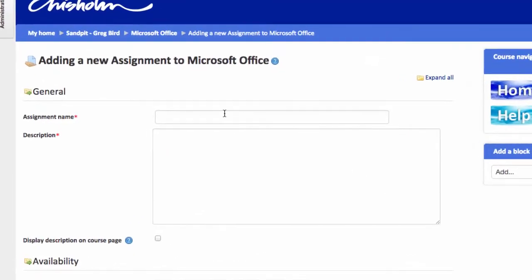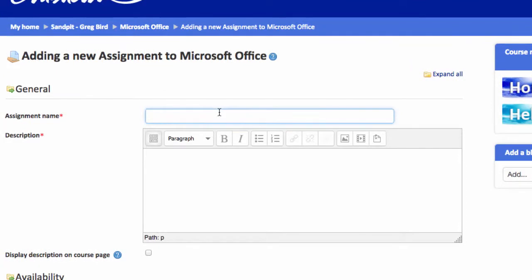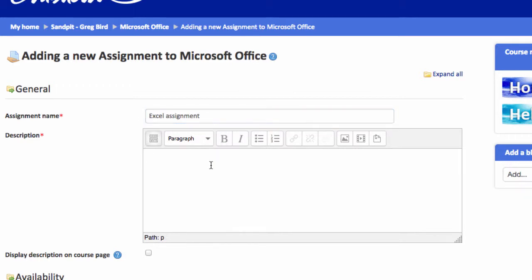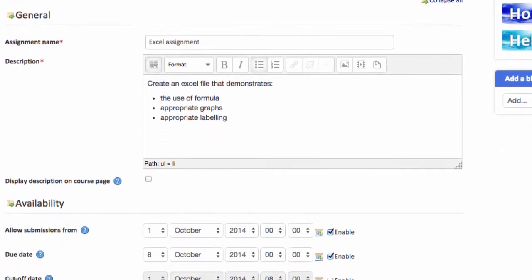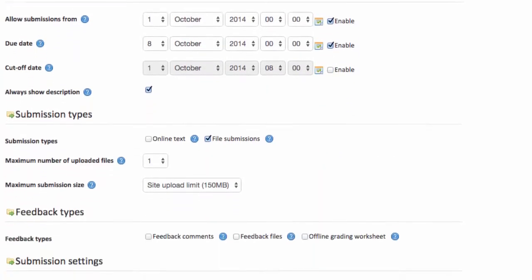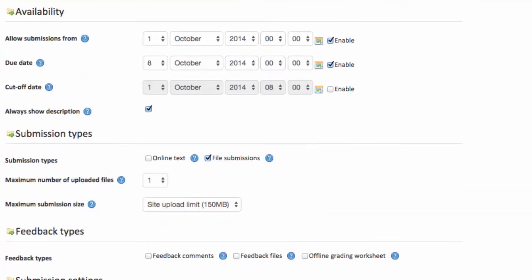So the first thing you need to do is give the assignment a title and then a description. Now you could choose to include the instructions to your students here. I'm going to now take you through some other settings to the assignment. To assist in that I'm going to click this expand all button to make the next process a little bit easier.